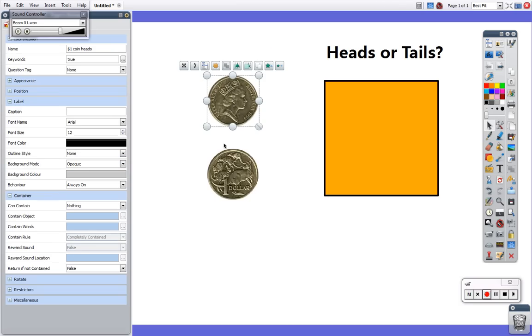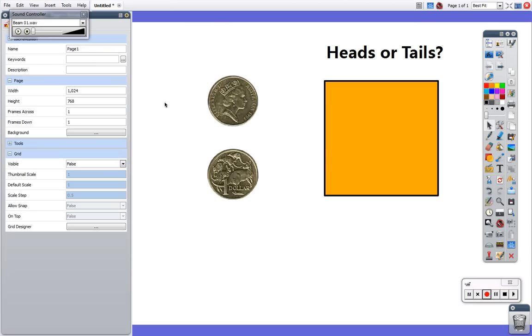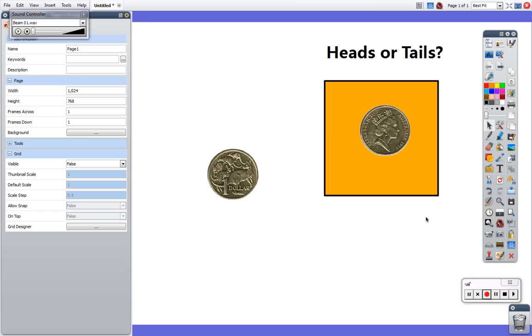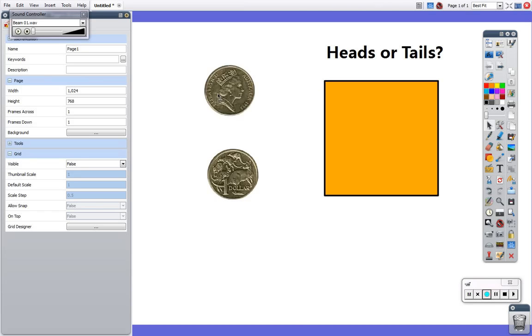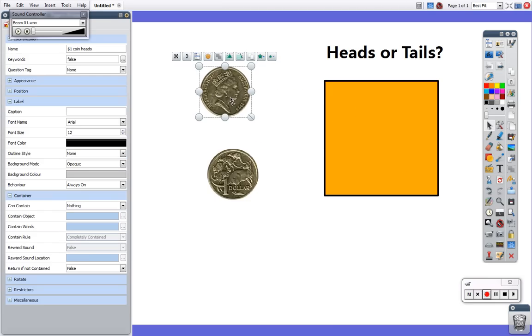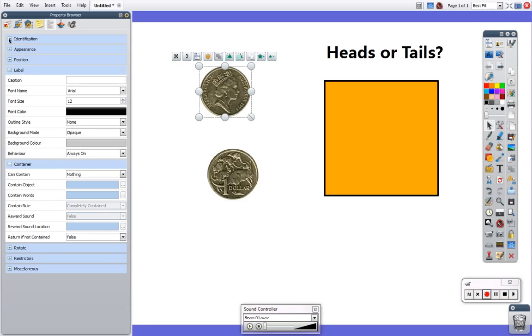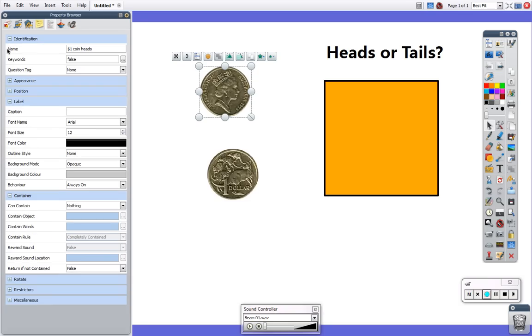If I want it to be tails all I have to do is take that away and say false or anything other than true and now nothing will happen. There's no sound effect. To add the keyword in it's under the identification menu and again if that's shrunk just click the plus and you can add it in there.